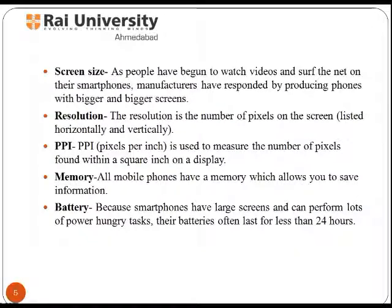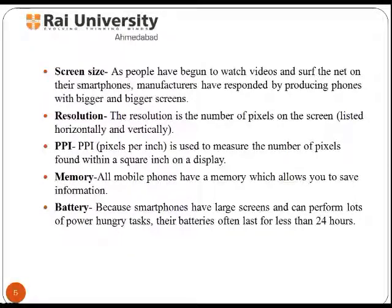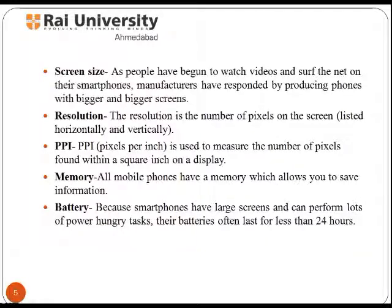Many people have begun to watch videos and surf the net on their smartphones, so manufacturers have responded by producing phones with bigger and bigger screens to meet requirements. Resolution is related to screen properties — it is the number of pixels on the screen, and pixels per inch is used to measure the number of pixels found within a square inch on a display.